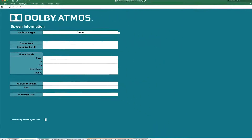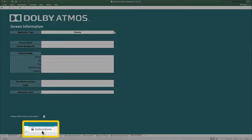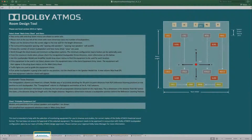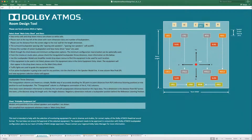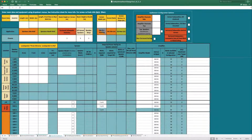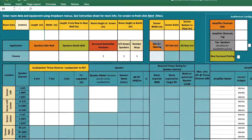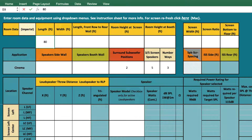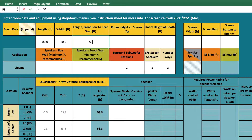Once the screen information is complete, you can proceed to the Instructions tab. The Instructions sheet is here as a guide to help you fill out data in the main entry sheet. In the main entry sheet, you can input information about the geometry of the auditorium, referencing the architectural plans or measurements of the room.